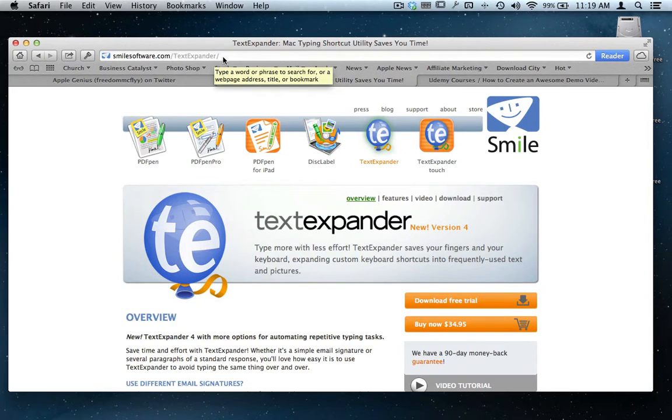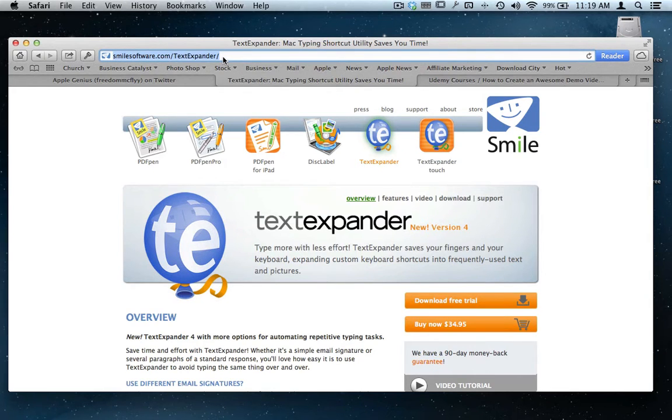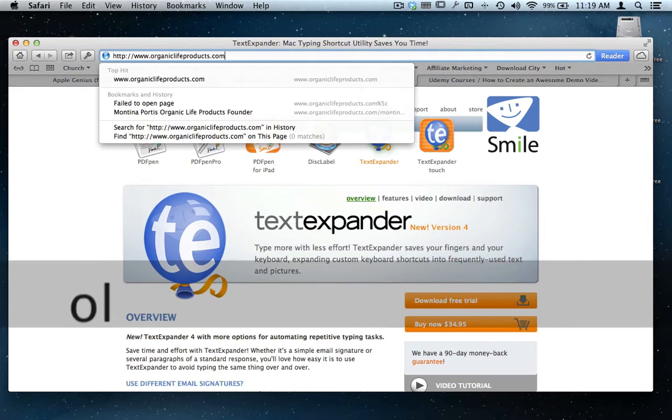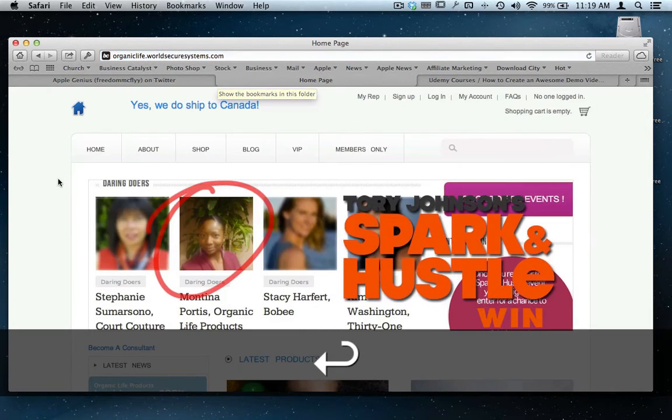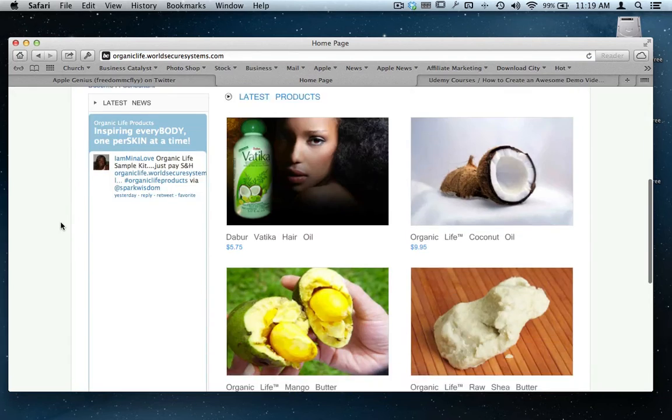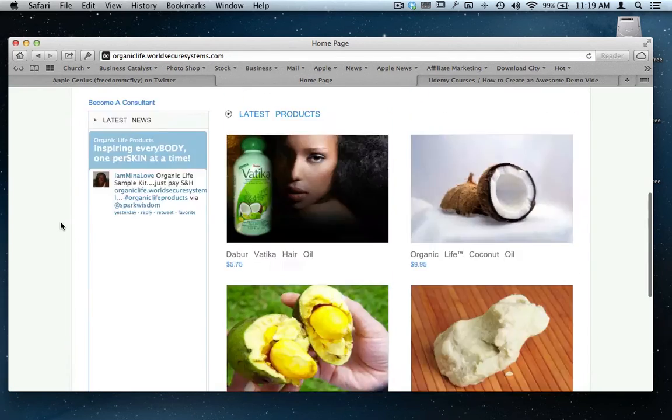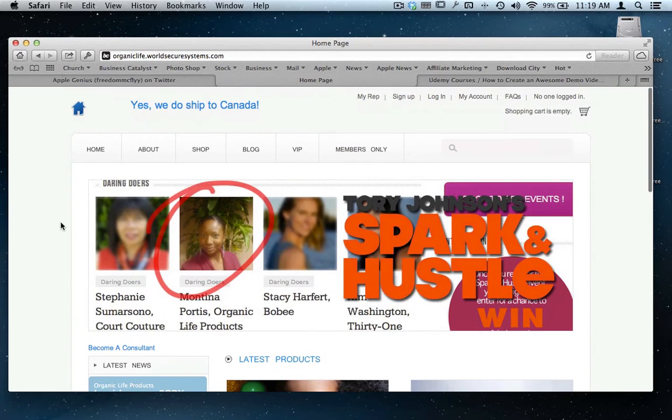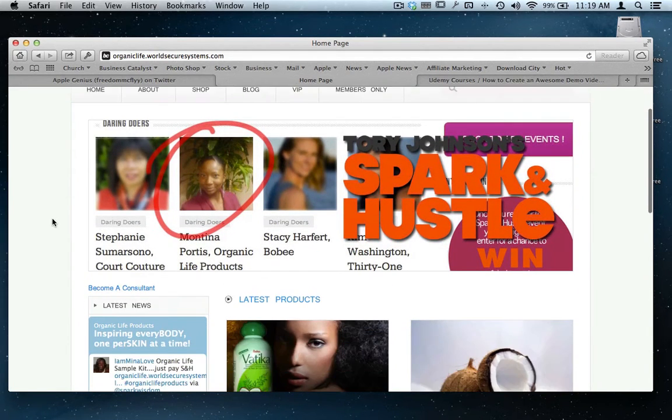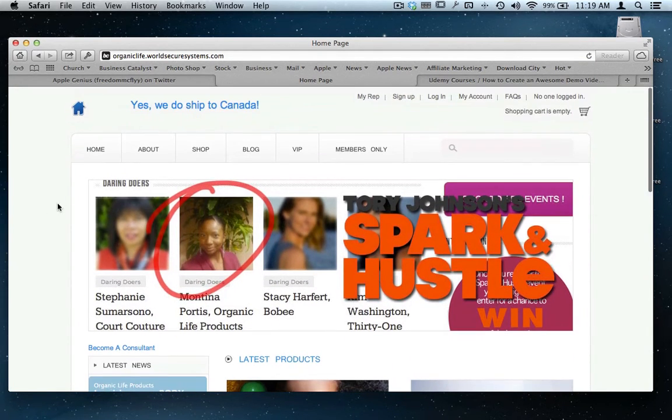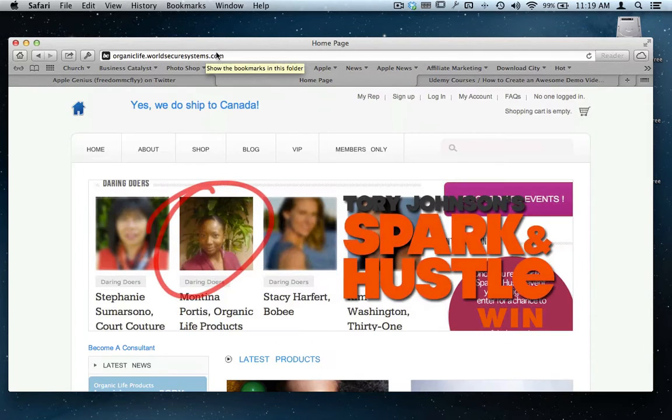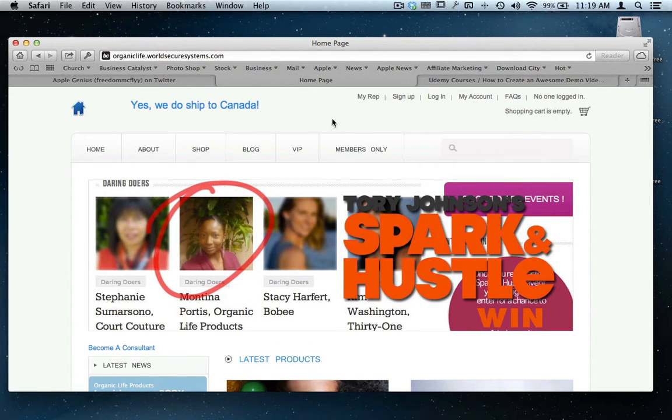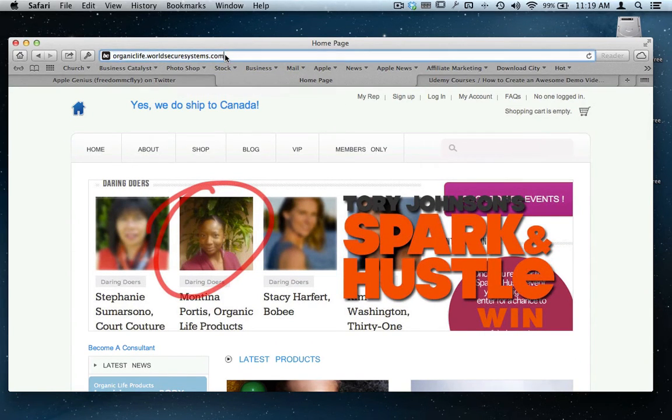While I'm here real quick, I want to take you to another website to kind of show you how it works again in action. Here's a website I visit quite frequently. This is my wife's website where she sells shea butter and black soap and things for your skin. If you type in, I type in OLP and you hear the little expansion noise there. It takes me right to the website. I come to this website hundreds of times a day, and I'm always here. So it's like, it's easier to do a shortcut instead of typing all that out there.